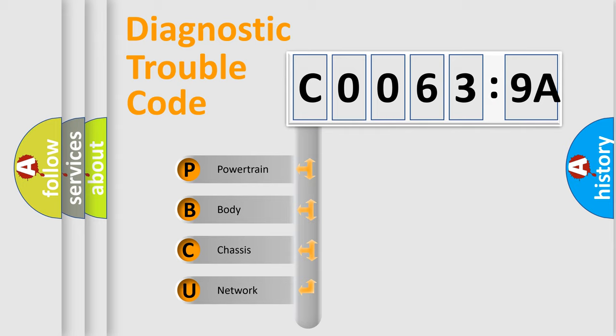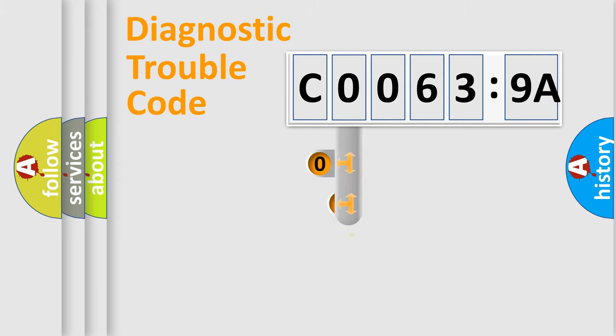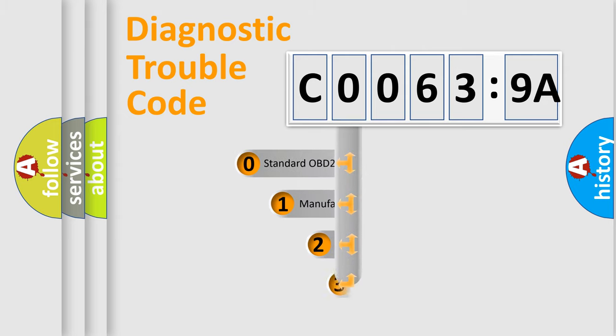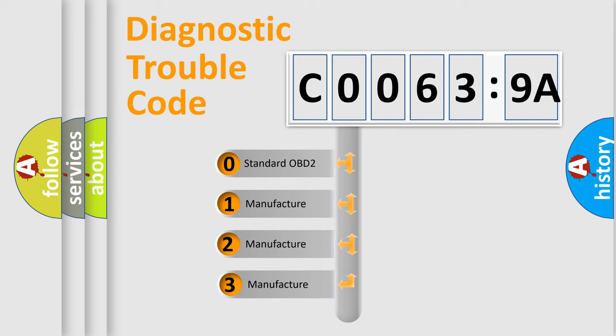We divide the electric system of automobile into four basic units: Powertrain, Body, Chassis, and Network. This distribution is defined in the first character code.